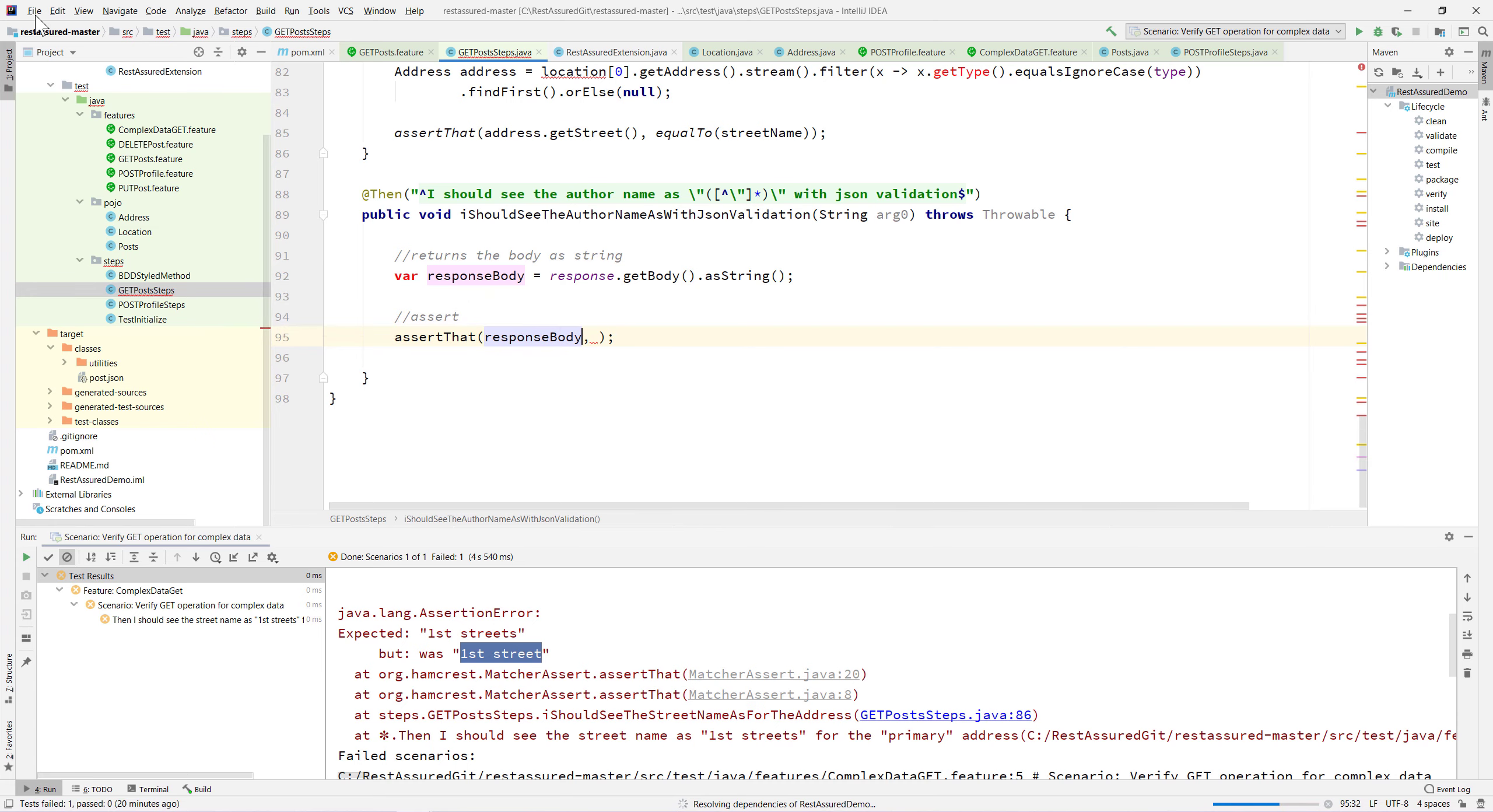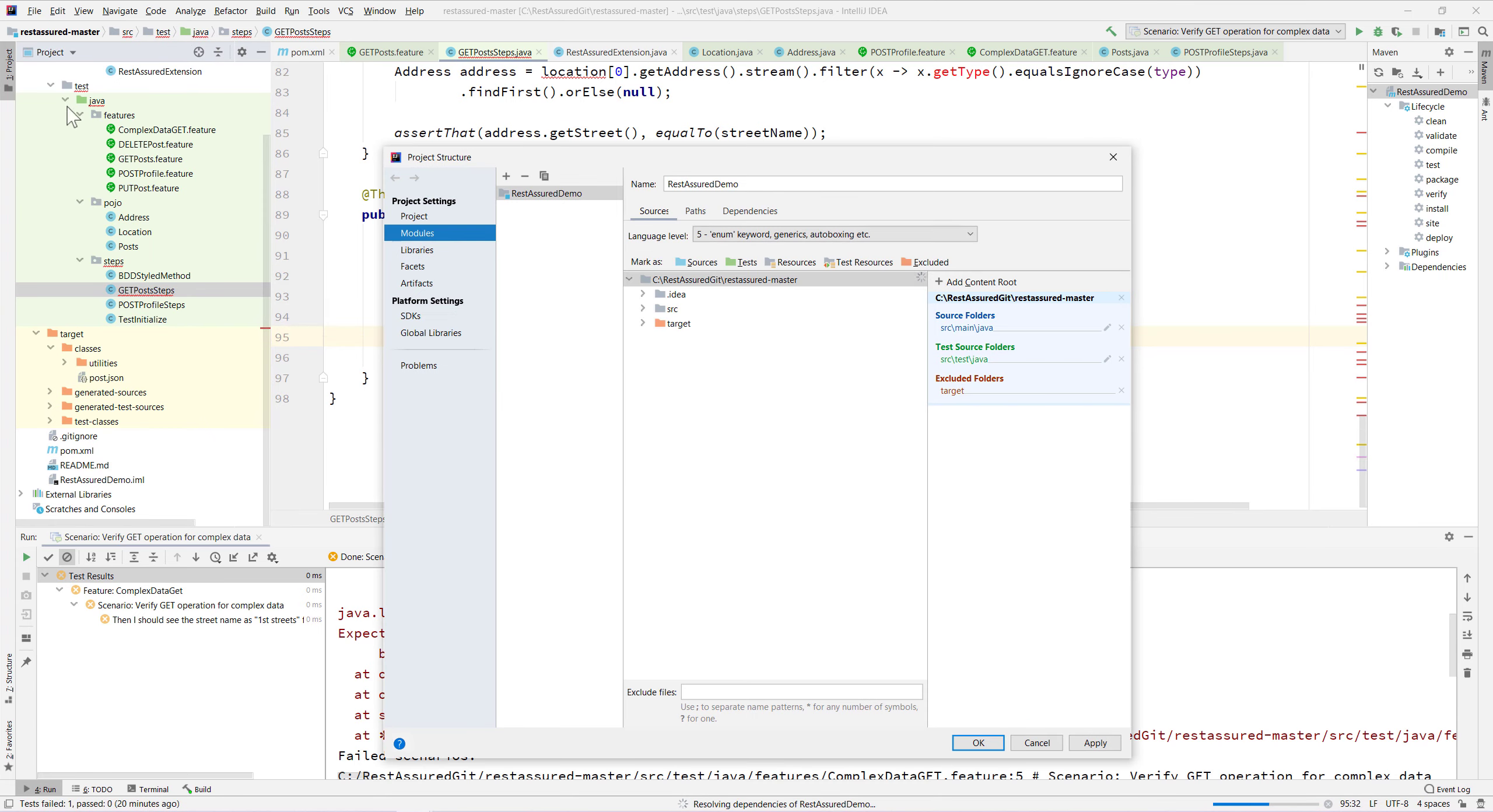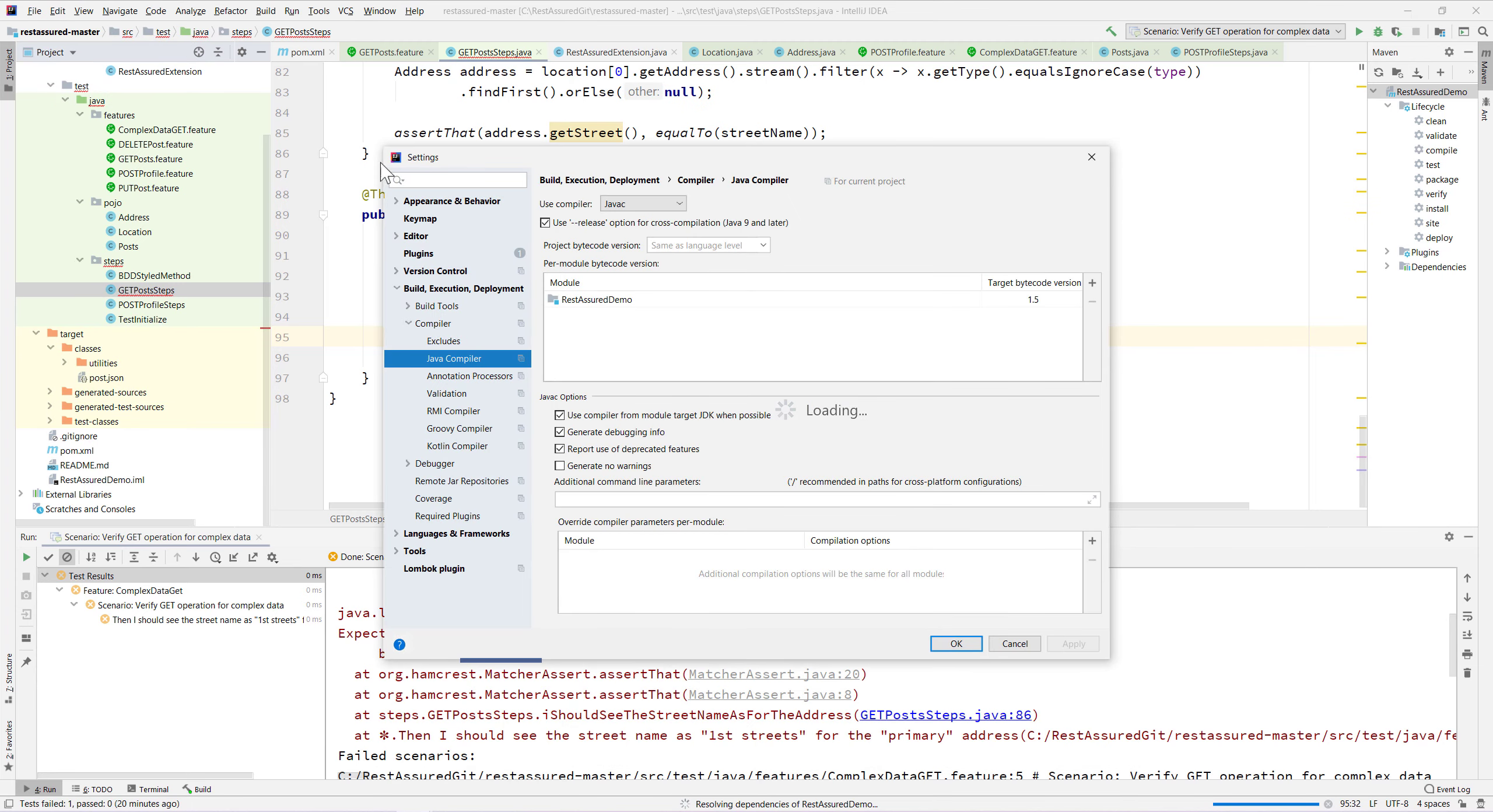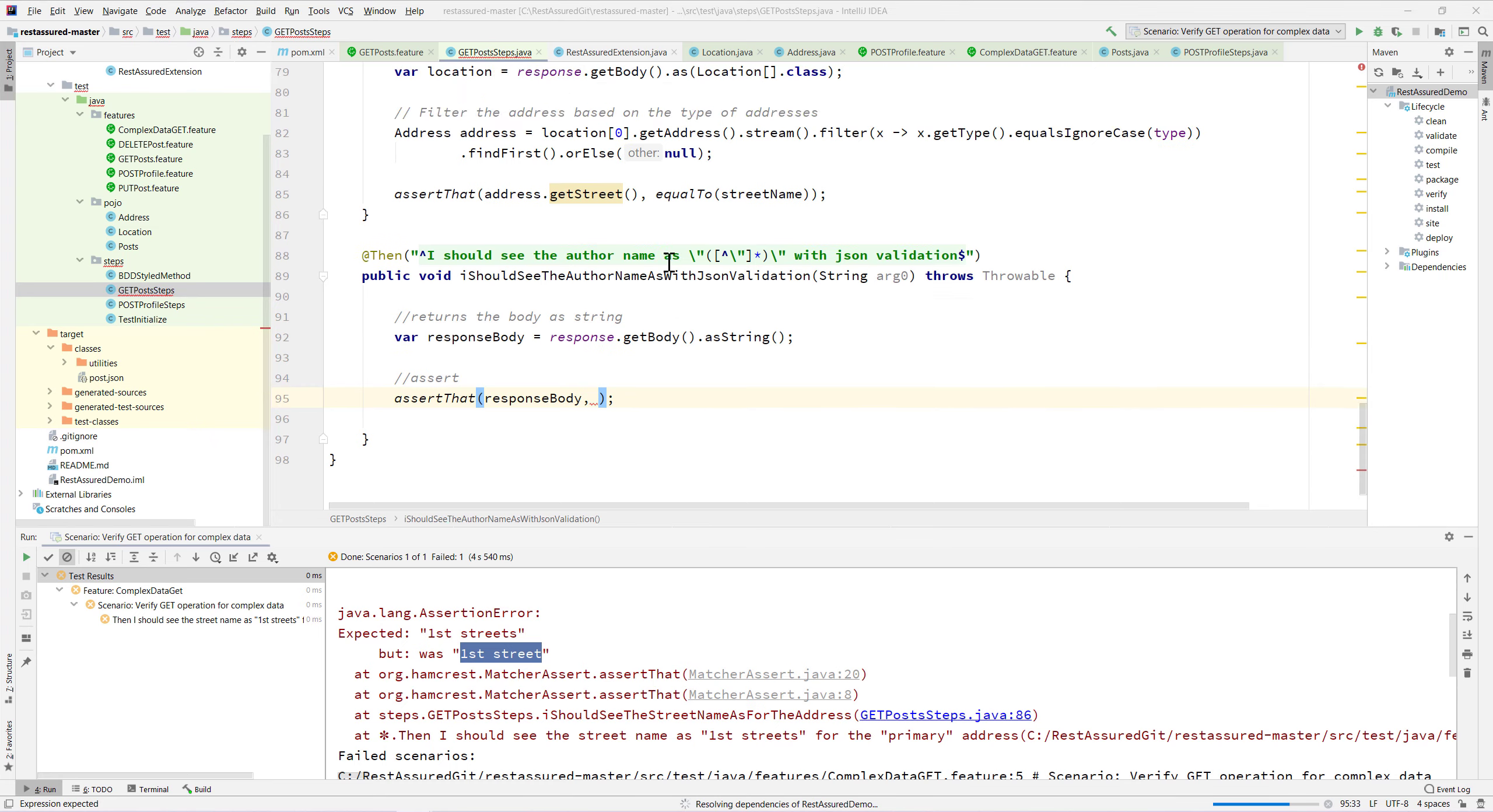Now I can directly go to our get post. We're getting this error because we also need to change the language levels and the Java SDK to 10. That error is gone.